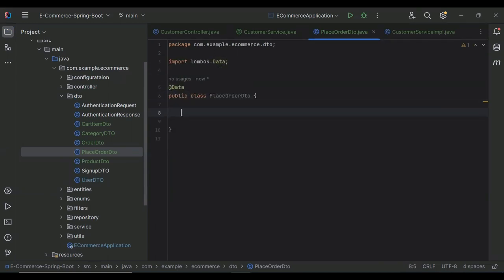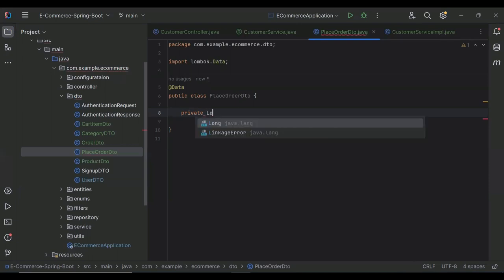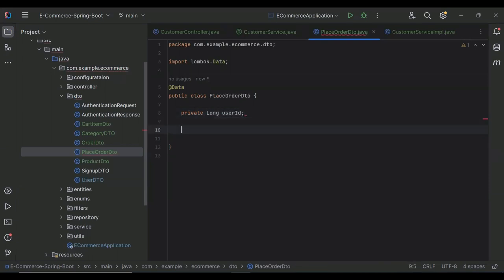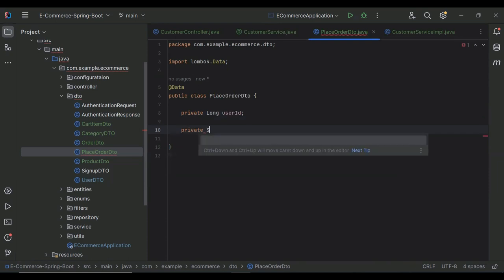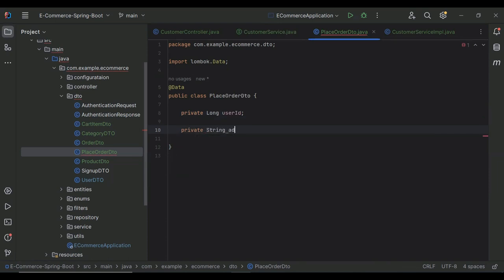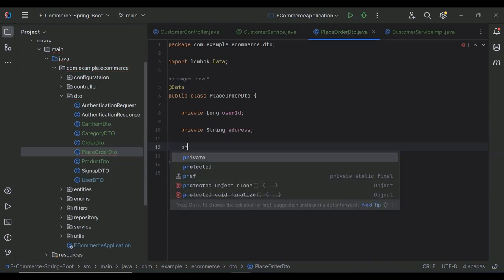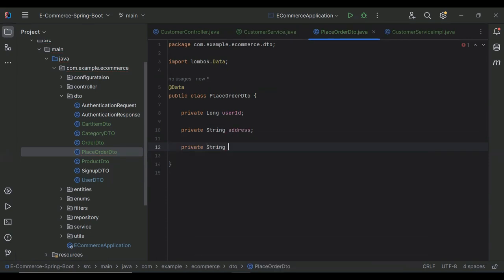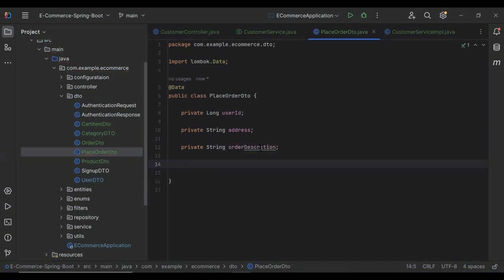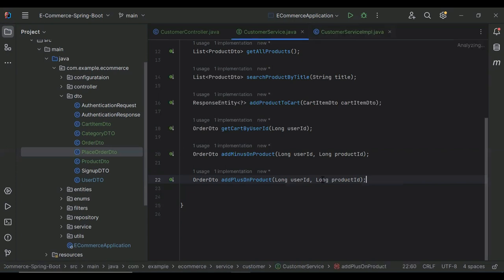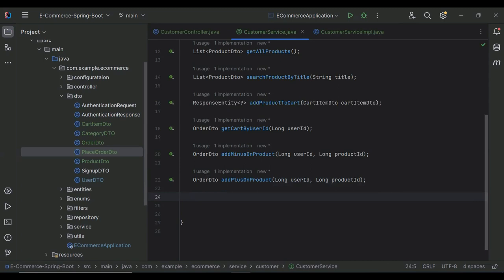Here I'm going to add the properties. The first one is a private long userId, then private String address, private String orderDescription, and the last one is a private String payment.